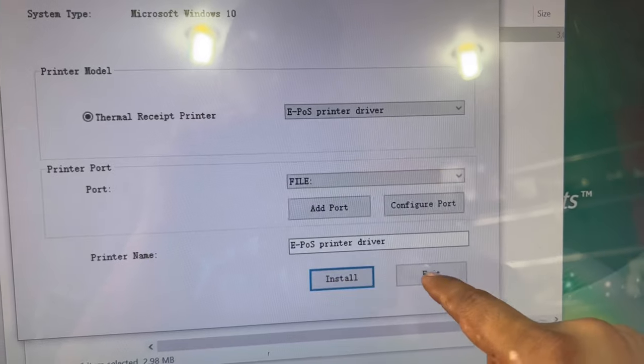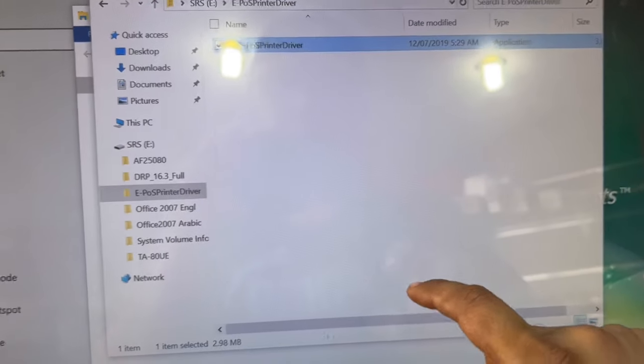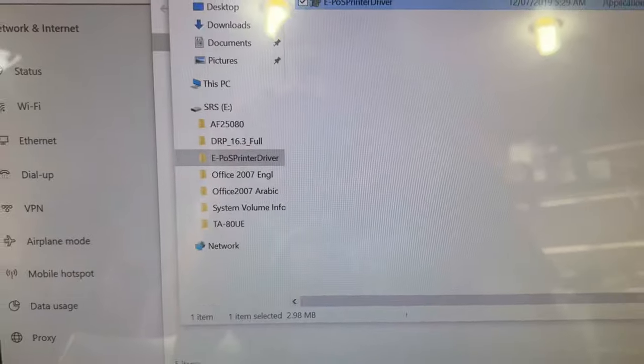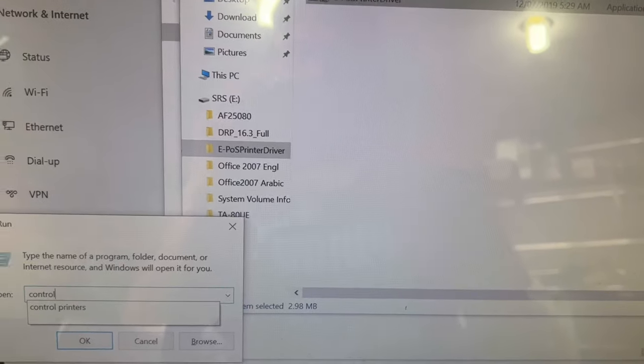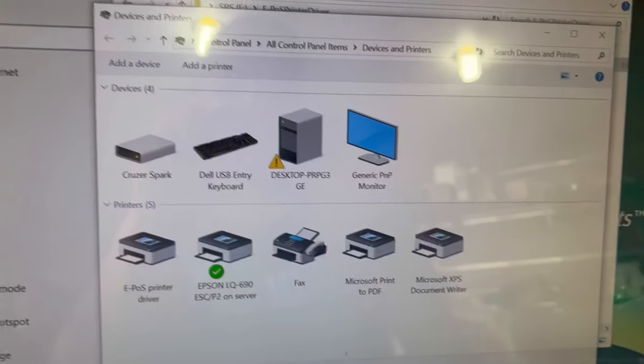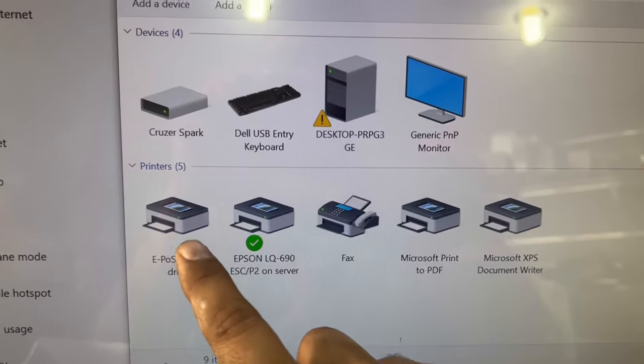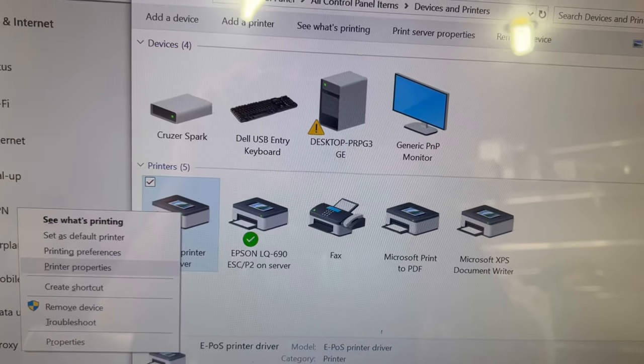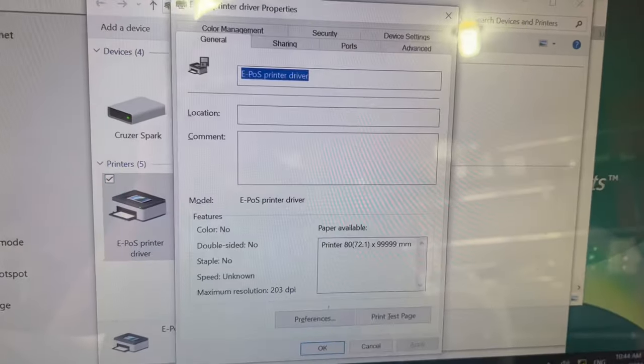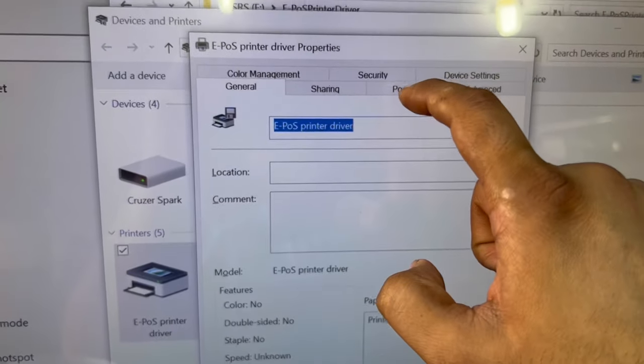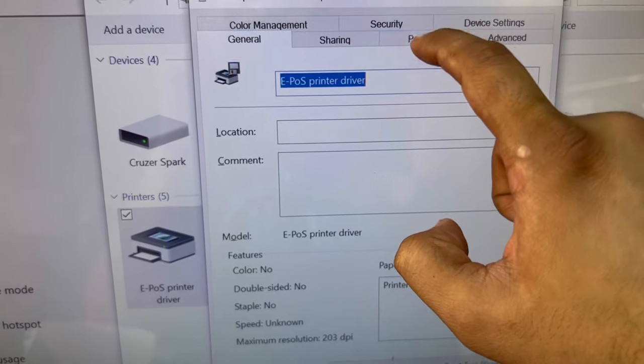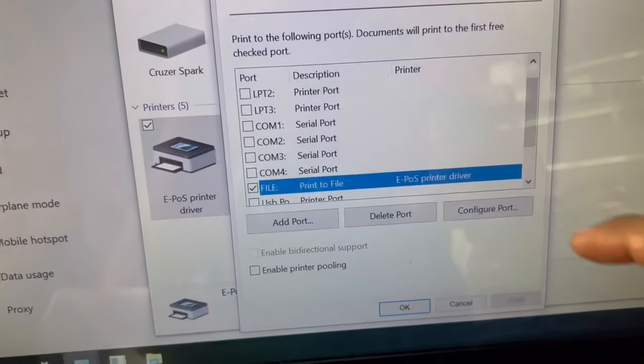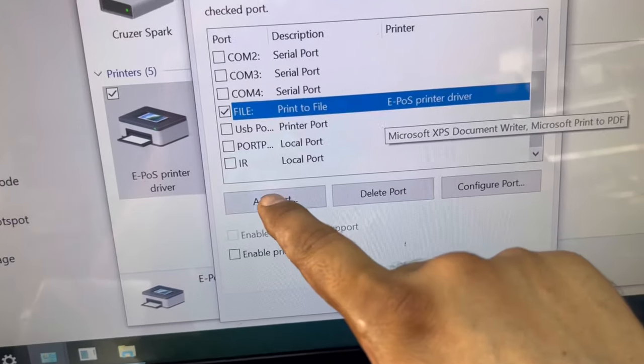Now we will go to printers. Control, Printers. This is the printer we added. Right click on it and go to Printer Properties. Go to the Ports. We have to add port from here.